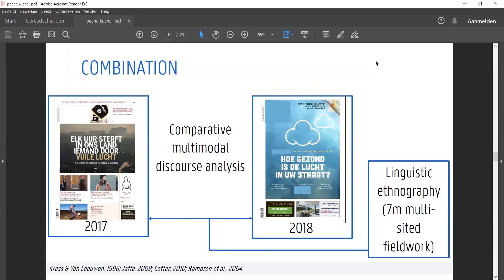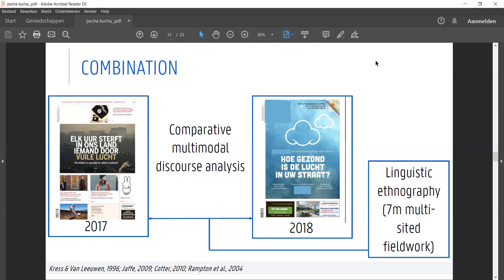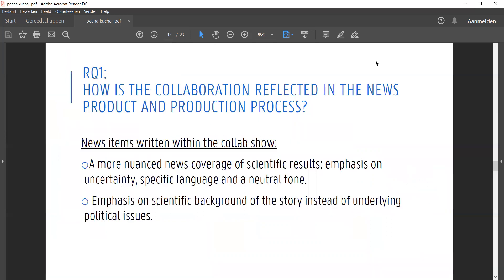During my fieldwork, I noticed how my informants kept bringing up a number of news items on air quality written by the same journalists a year earlier in 2017, outside of the collaboration. So I decided to compare those news items with the ones produced within the collaboration in 2018 using a multimodal discourse analysis. I combined this with an analysis of field notes and recordings and went back and forth between those different sets of data.